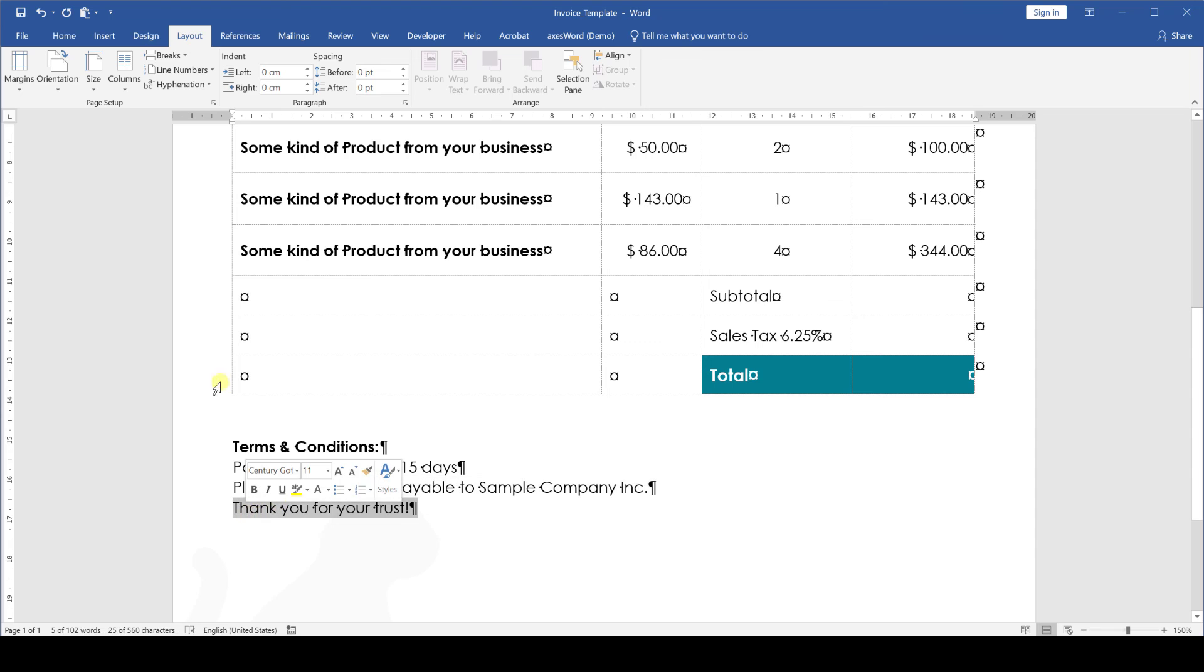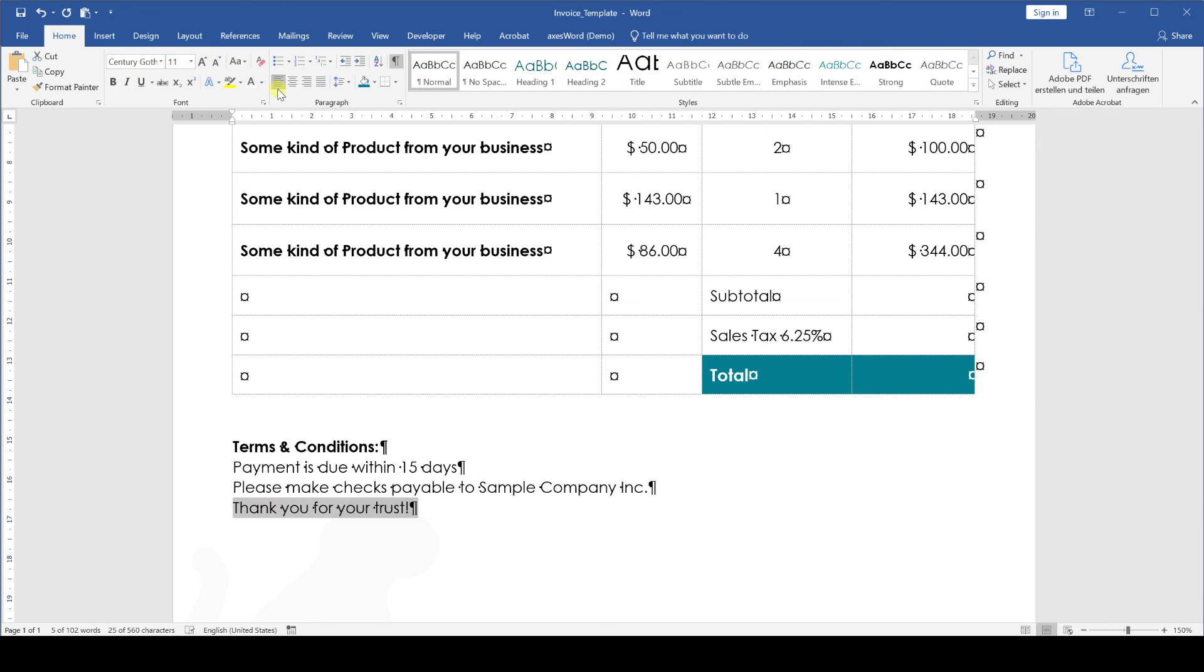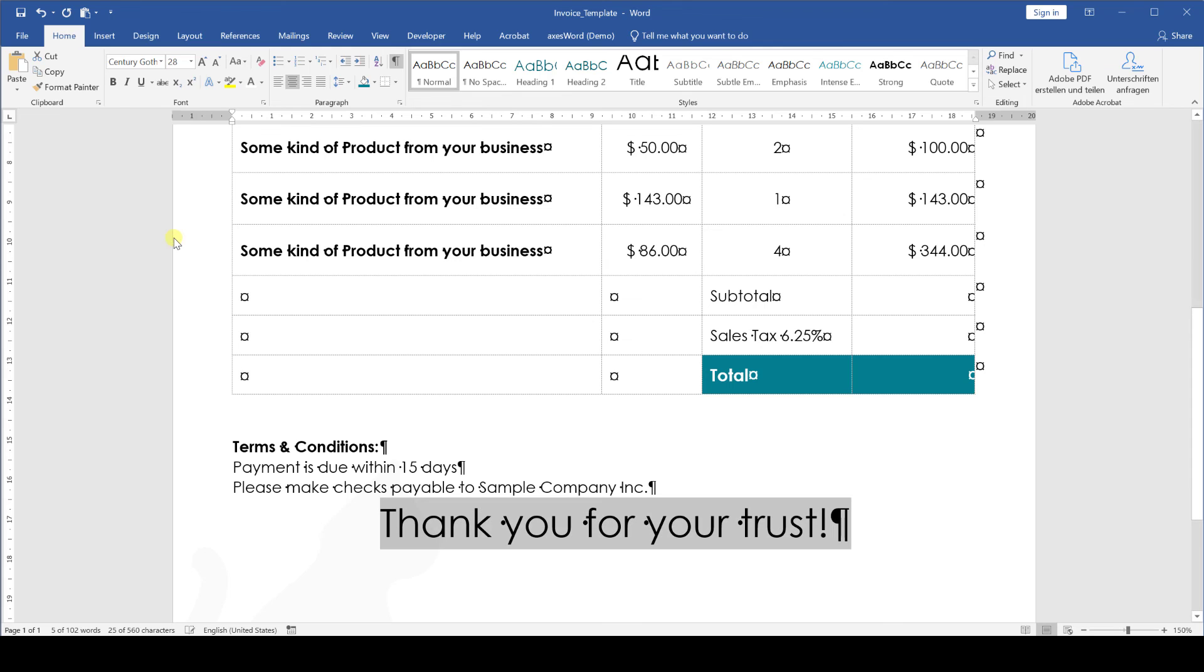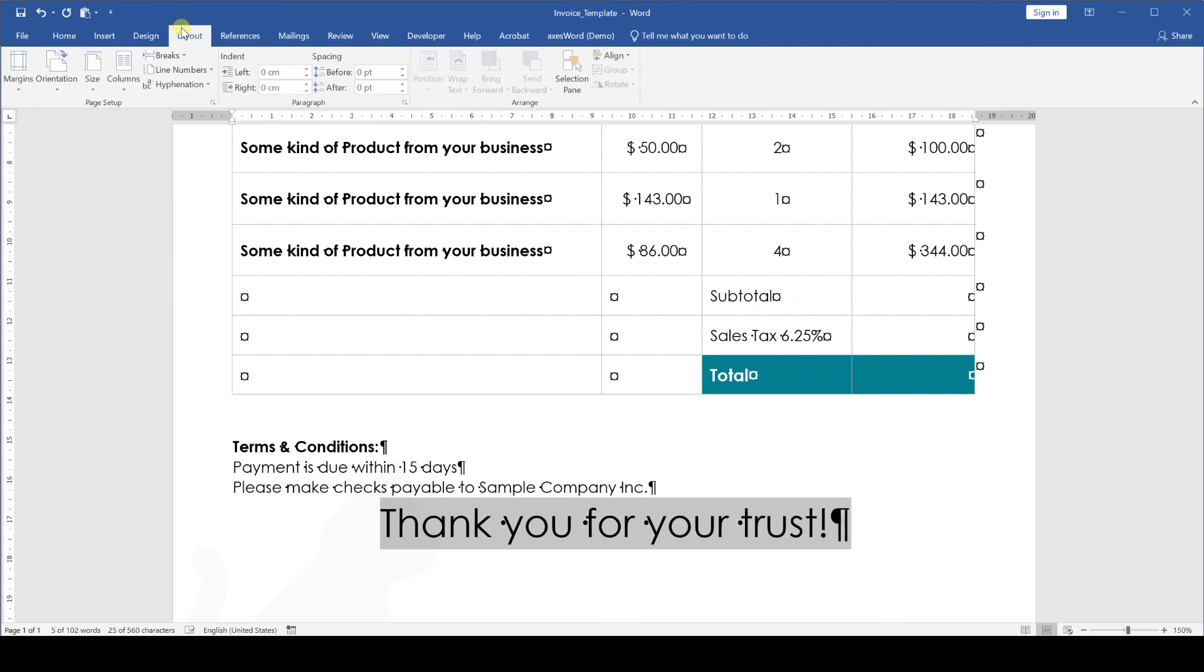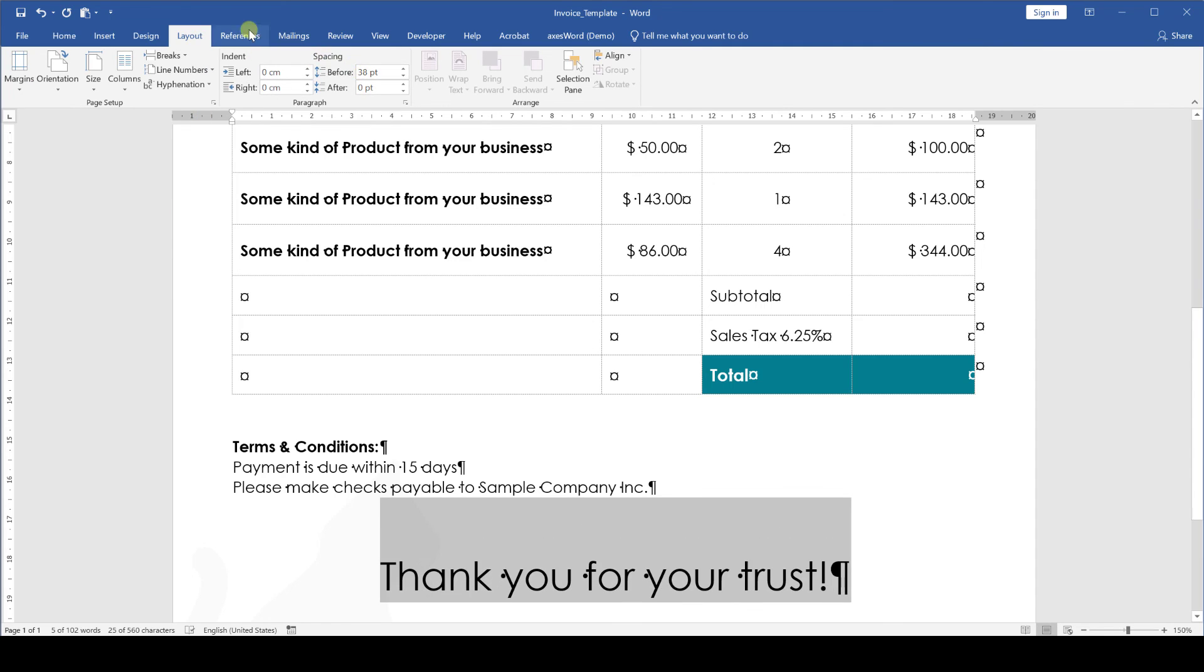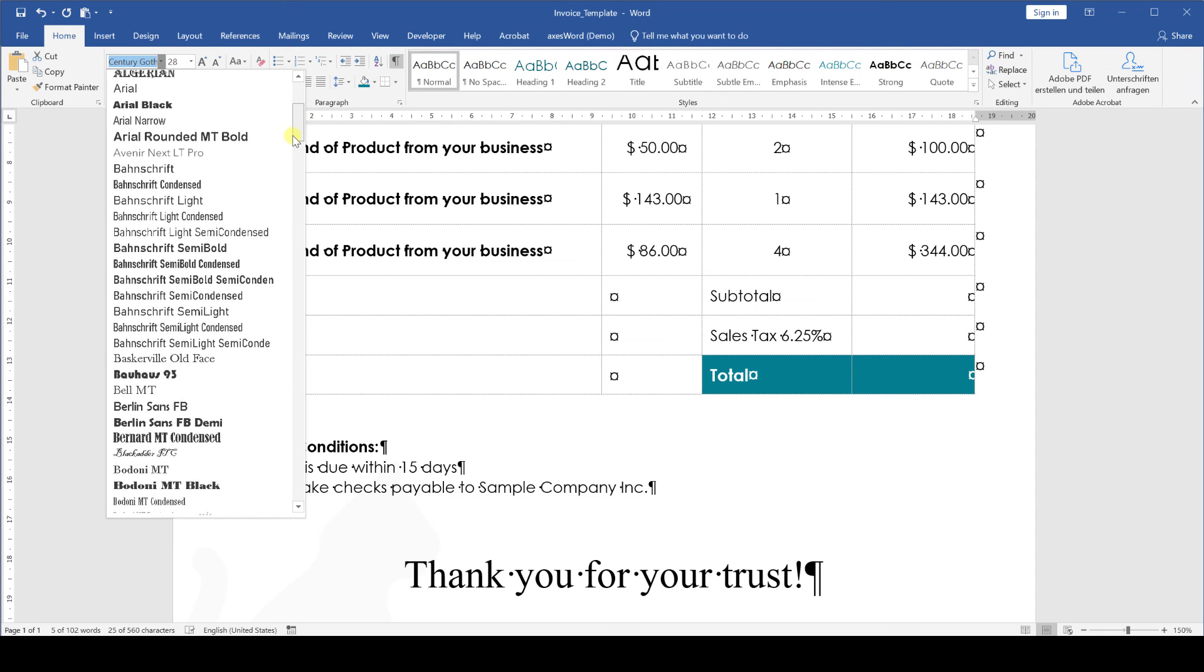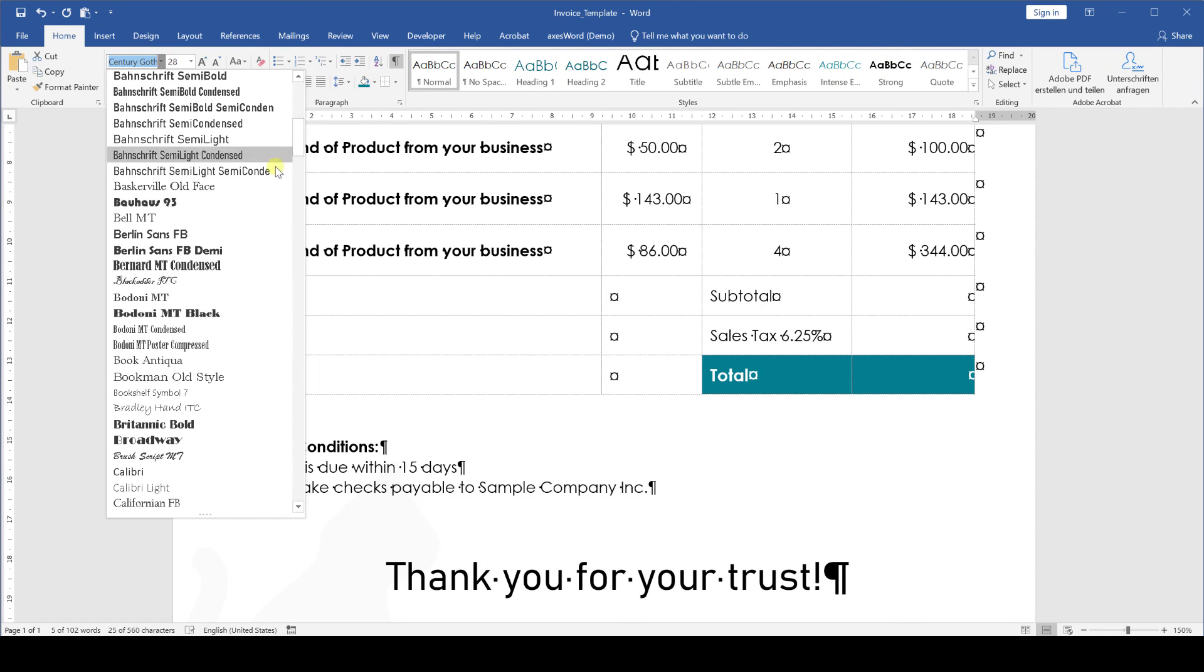And as a last detail we will also insert a thank you sentence. This one is going to be centered in the middle, size 28 with 36 points of spacing before the paragraph and I'm going to choose the font Brush Script MT here.